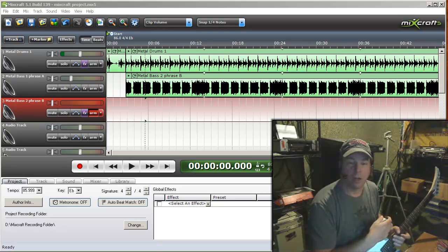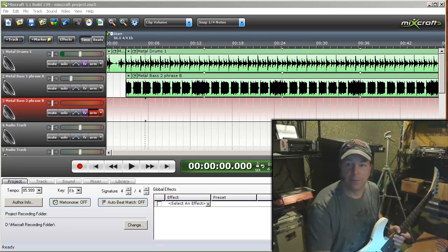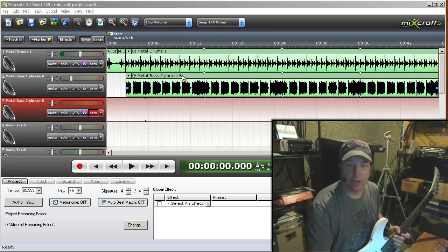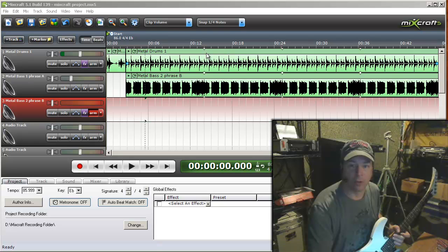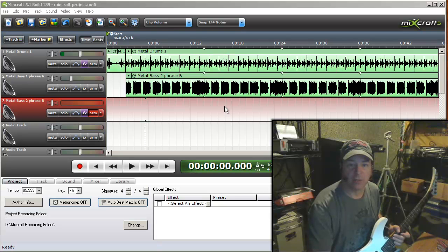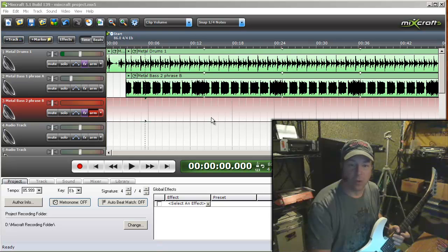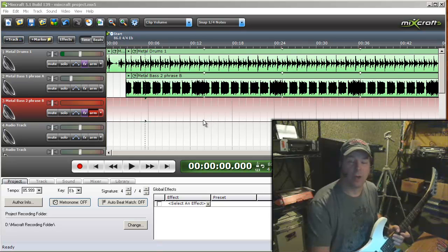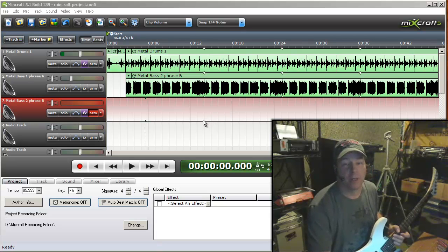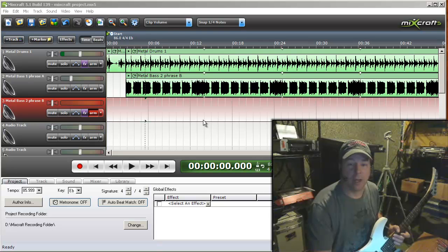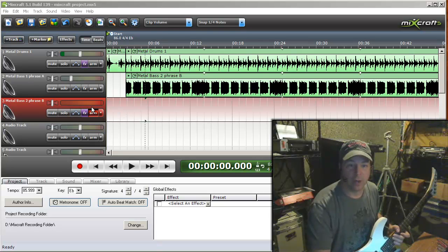Okay, now we're at our computer with MixCraft running and I have created a song here with some loops, a drum beat and a bass phrase. What I want to do now that I've got my guitar amp turned up to the right level and my mixer gain set to the right level, I want to make sure that I've got a good level here in MixCraft.